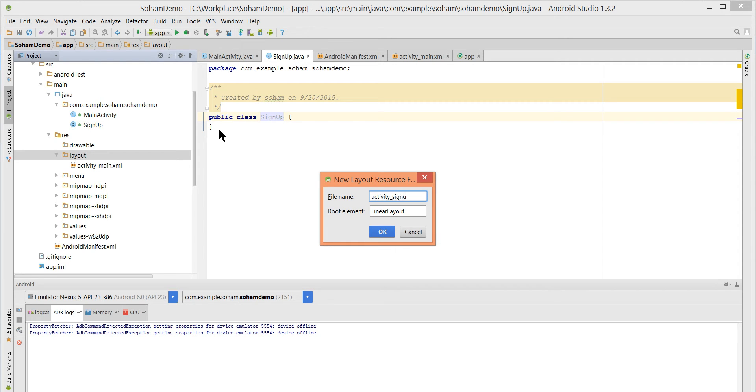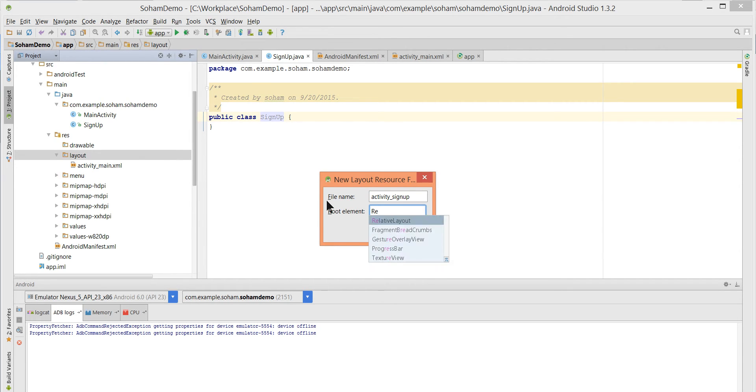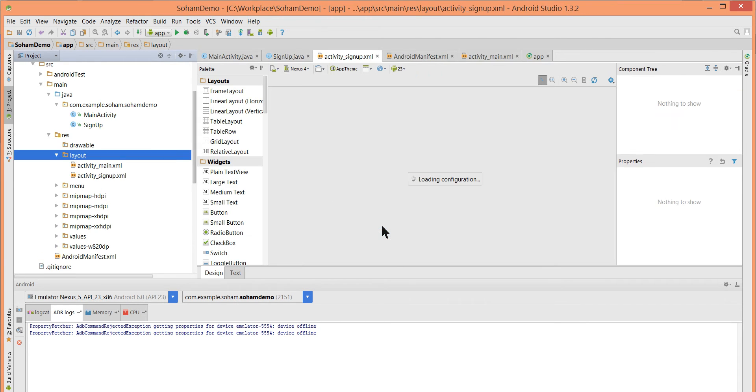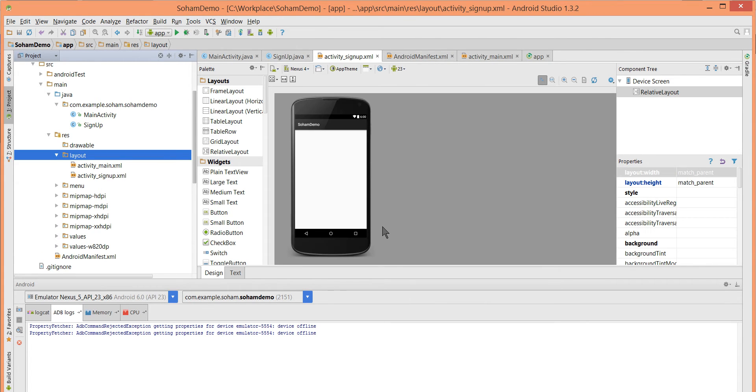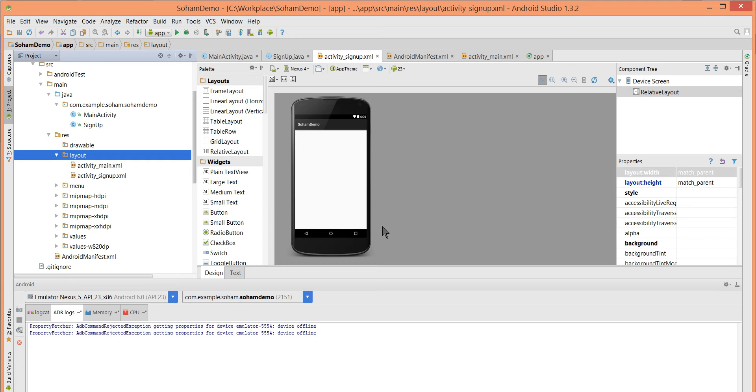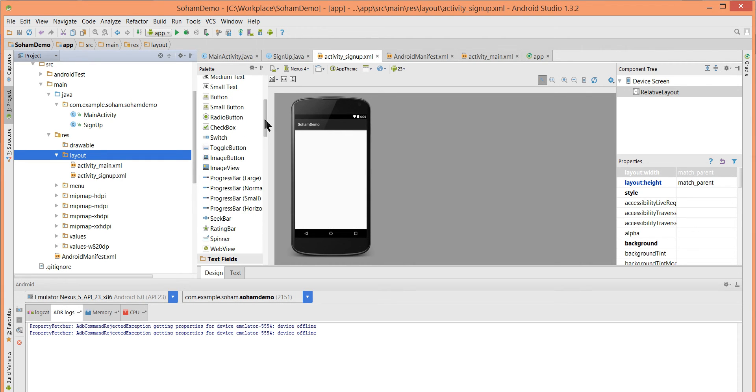Name it activity_sign_up. In sign up activity we basically want user information to store on our backend. We can take username, full name, birth date, email ID and password. But for now I am only taking username and password.